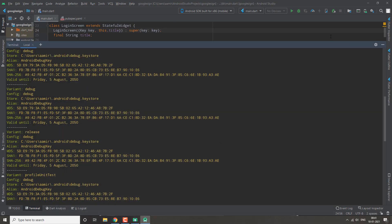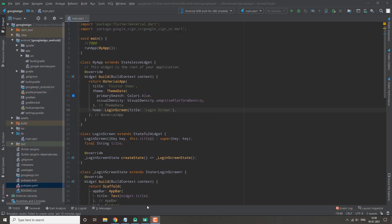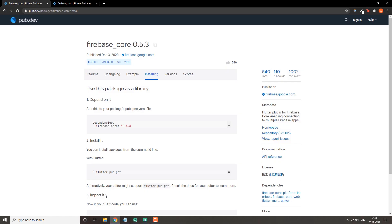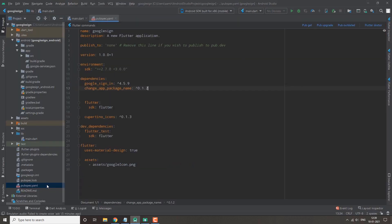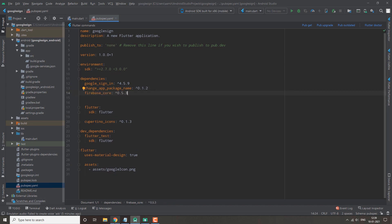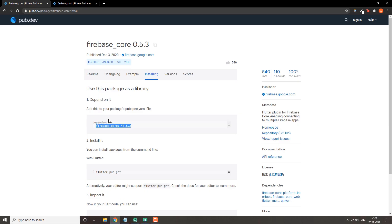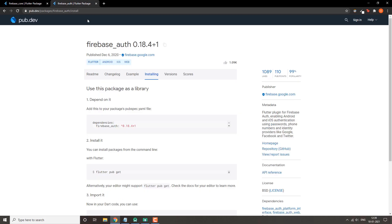We also need to import two packages — firebase_core and firebase_auth — into our project. These are also required for Google sign-in to work, so let's import these two packages.